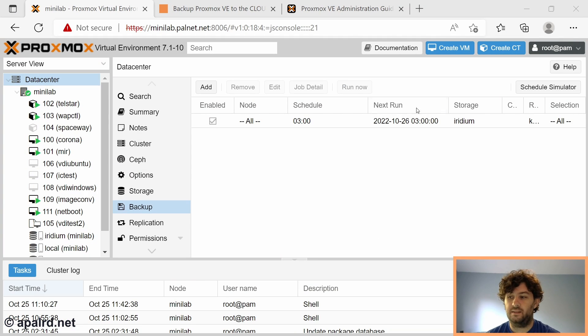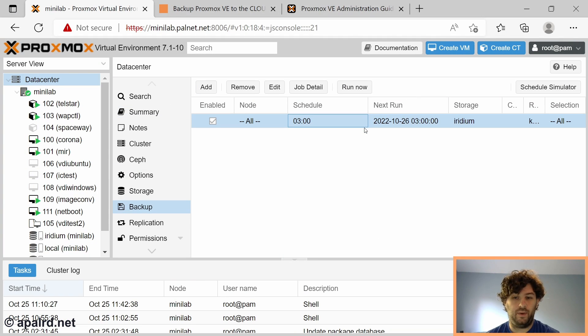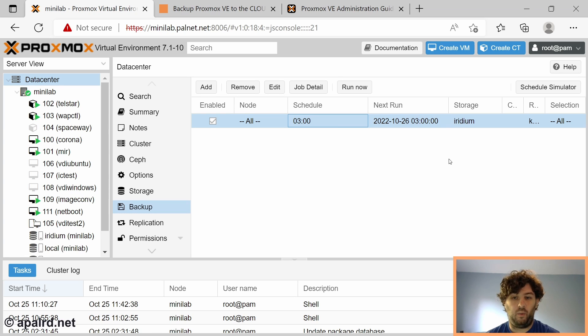This is my Proxmox instance. I have a job scheduled to run at 3am every morning to do a backup to my NAS, and I want to do a backup every week to cloud storage.